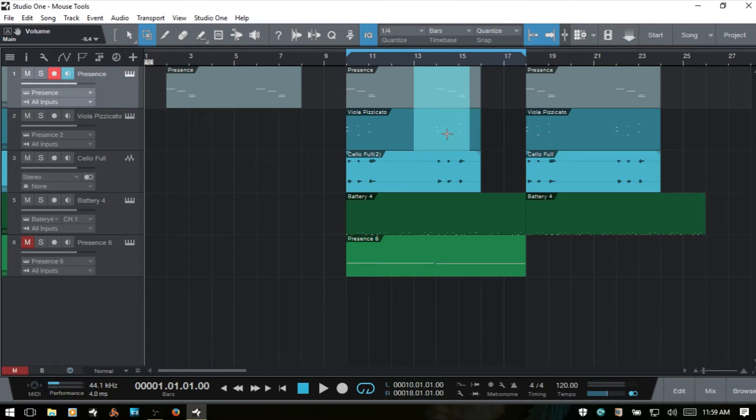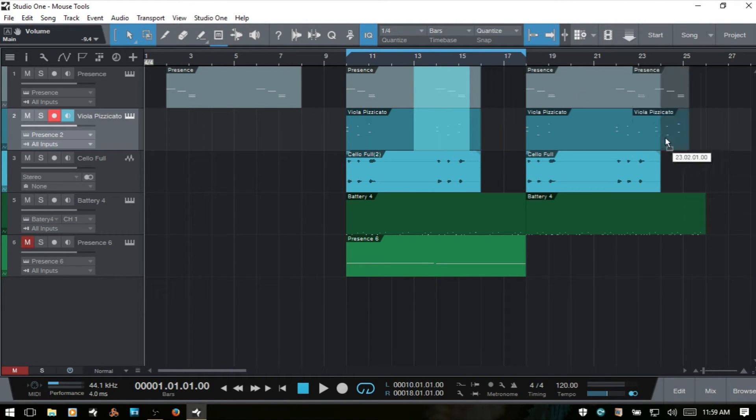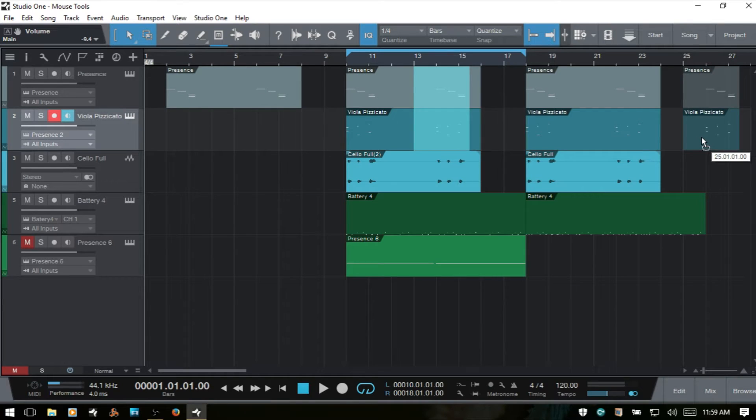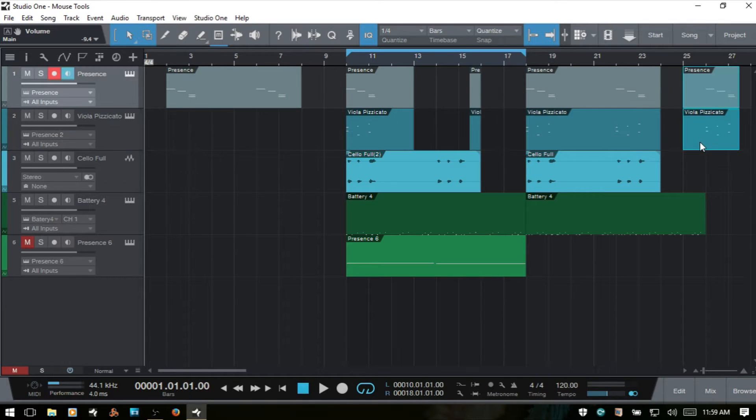I'll control Z. I could also come back to the Arrow Tool and then click, hold and drag these to another area of our song.